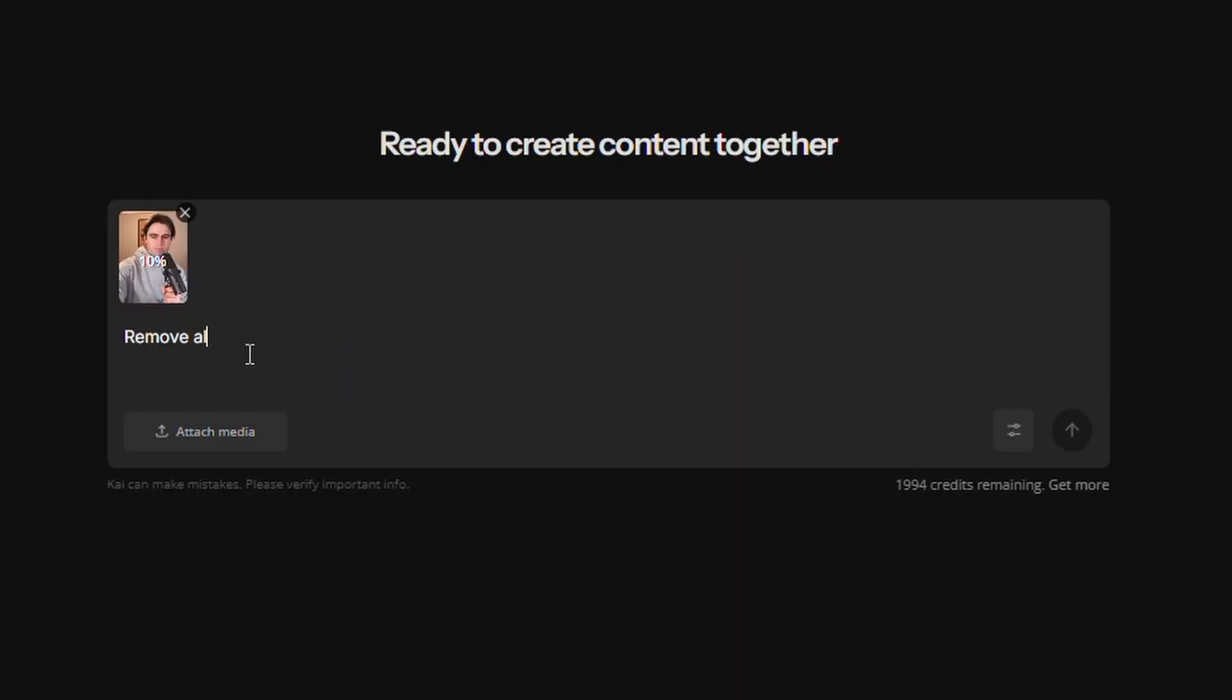Another function for speeding up your workflow is asking the AI to remove filler words or silences. Just type out a prompt like this, and Kai will go into delete mode. This also works for certain words or phrases you want removed, like in a podcast where you have a guest who's saying the word like all the time. Or how about an interview with long, awkward silences? Kai is the ultimate shortcut for editing videos, but there's more to it than just making clips and removing silences.